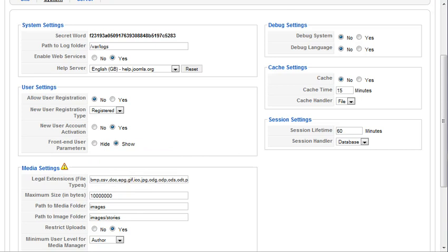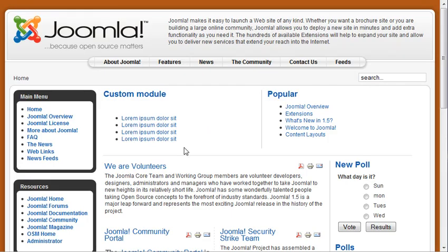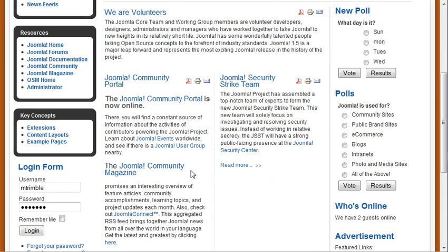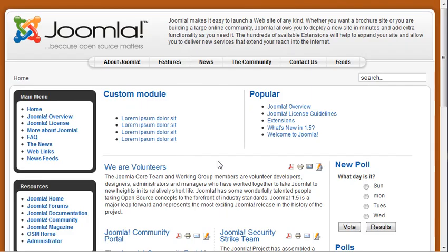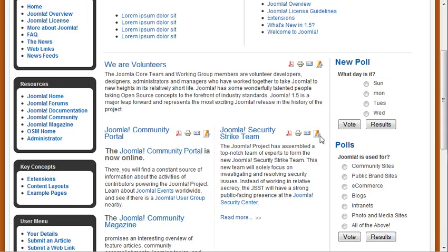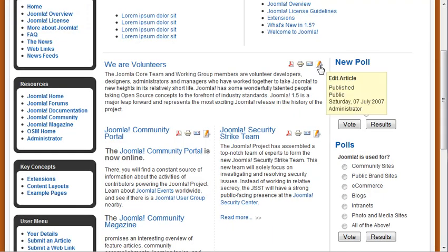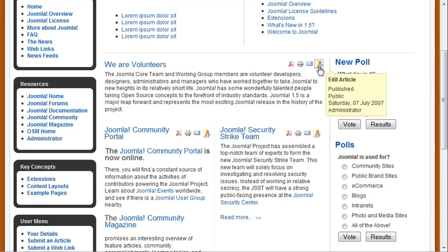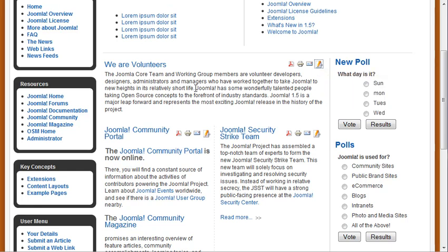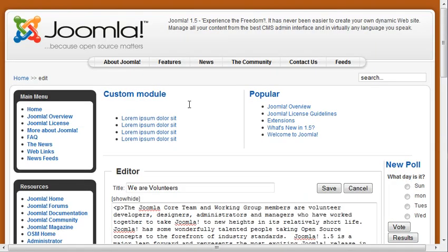So once people are logged into your website, for instance, let's go ahead and log in. I'm a super administrator. You'll notice that I see, I get to see the pad and the pen and pad here. So when I click on that, I'm going to be able to edit this article directly from the front end of the website.